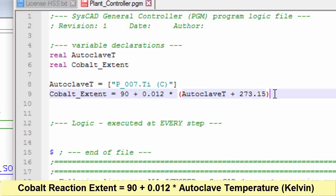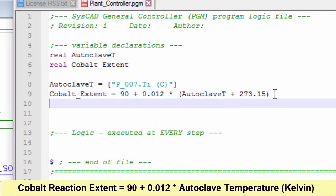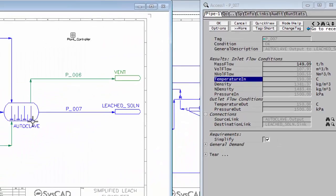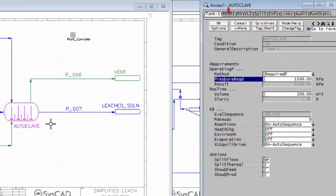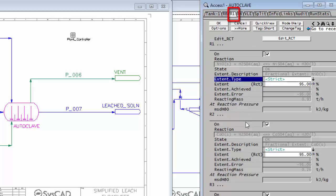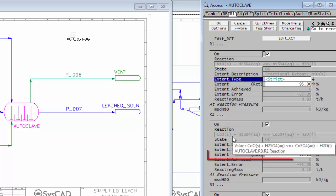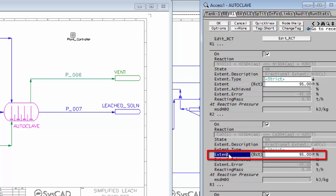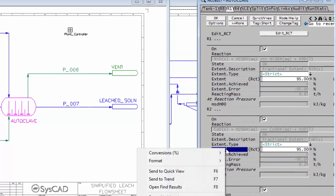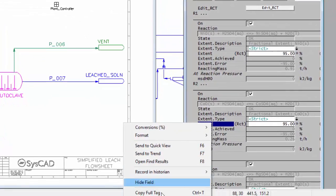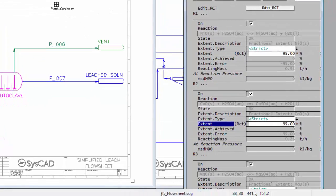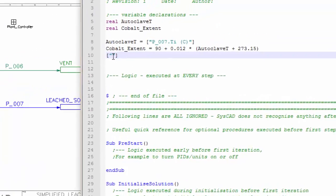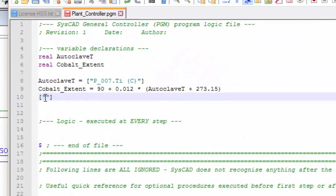So we've now calculated the cobalt extent, and now I have to go and set that value into the extent field in the reaction block. How do I do that? Very similar to how I went and fetched a tag. So we have square brackets and quotation marks. If I go into SysCAD, right-click on the autoclave, go to the R1 page, and here's my cobalt reaction extent. So it's this white field. Right-click on that, copy the full tag, back into the PGM, and I paste that in here.